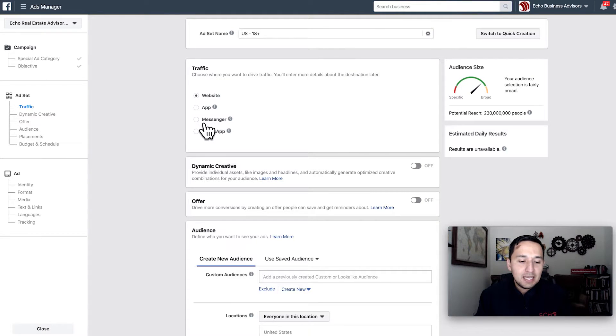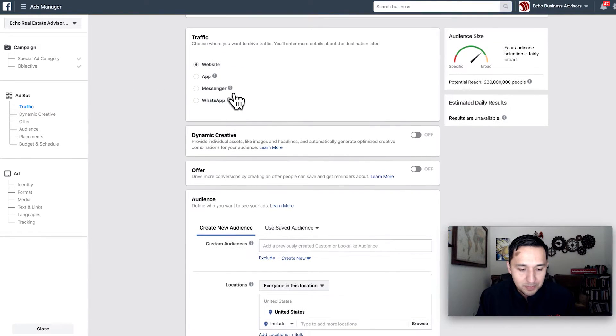If you go with the Messenger option, it bumps you over into a Messenger-type campaign. We're going to go with website dynamic creative. Effectively, you upload various images and various headlines, and then Facebook starts optimizing and serving your ad to people most likely to act on it. When you create your ad, you have options to add additional headlines and descriptions, and Facebook serves them up in different ways. They have incredibly smart algorithms to do that.